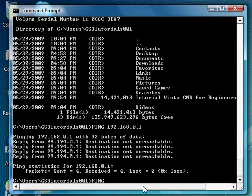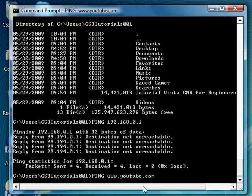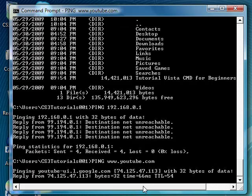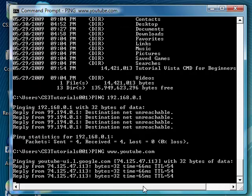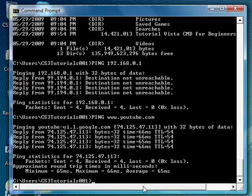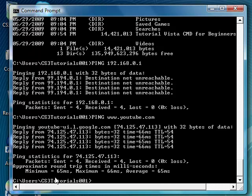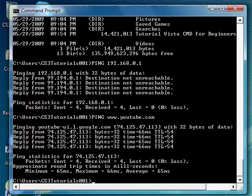And also, you can also ping websites like ping www.youtube.com. And it'll go ping YouTube and it'll come back relaying your data and saying how long it took you to go to YouTube. It goes to the YouTube server and then comes back to you. It took 65 milliseconds, 66 milliseconds maximum and an average of 65.